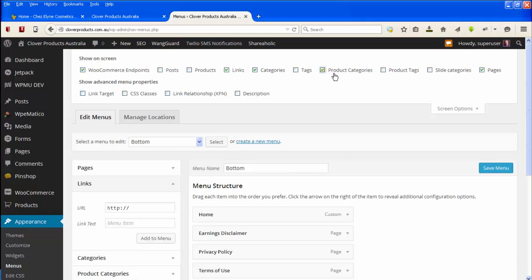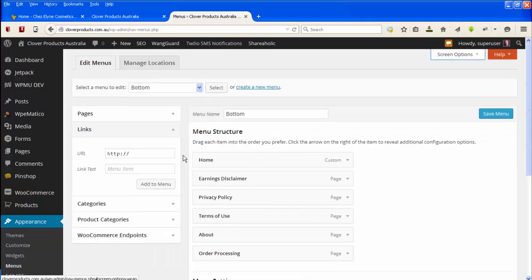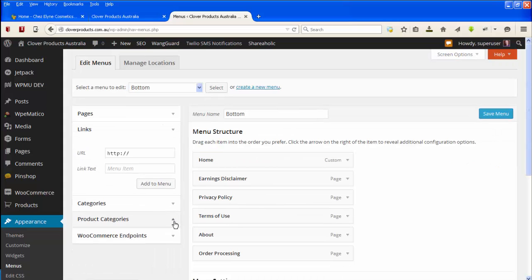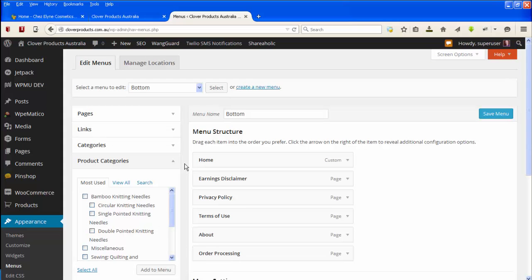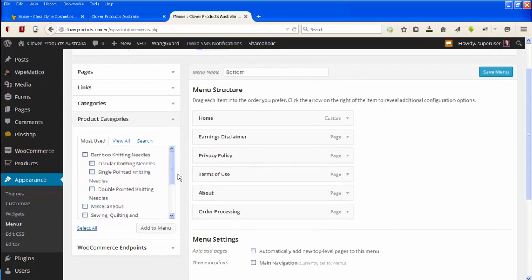If it's not, you need to tick on product categories. So then when we go down and we drop down product categories, we can see that we've got a whole lot of product categories down here.